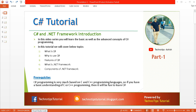Hello, welcome to the C# tutorial. I am Ashish. This is part one of this video series. In this tutorial, I'll cover topics like what is C#, why to use C#, features of C#, what is the .NET framework, and the components of the .NET framework.